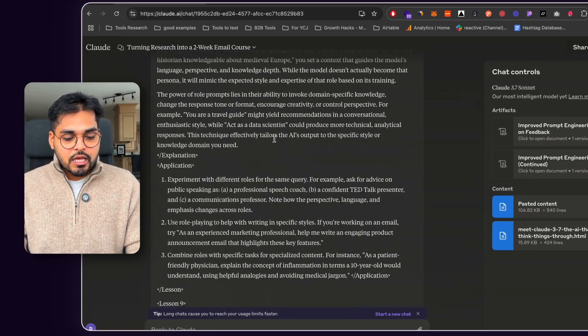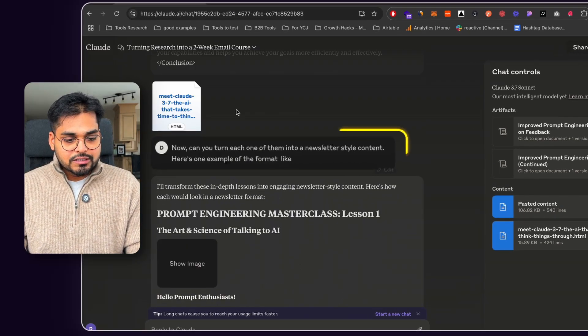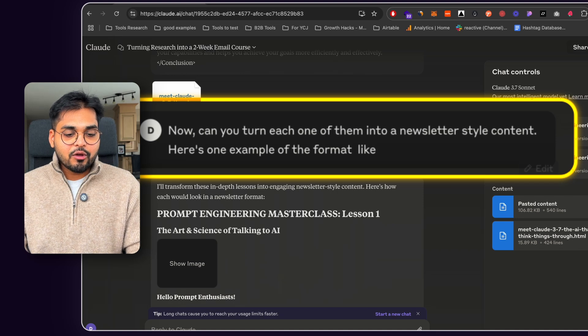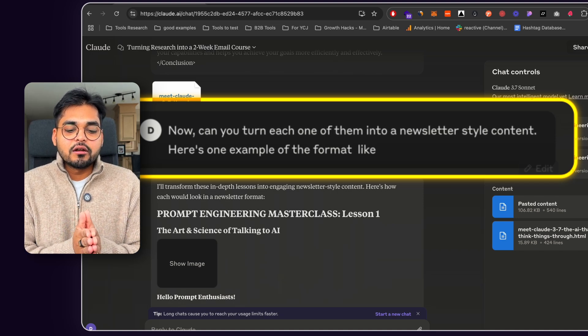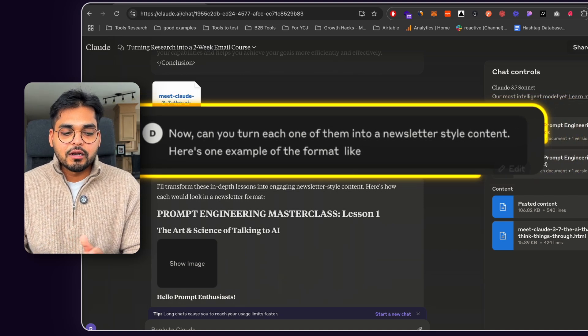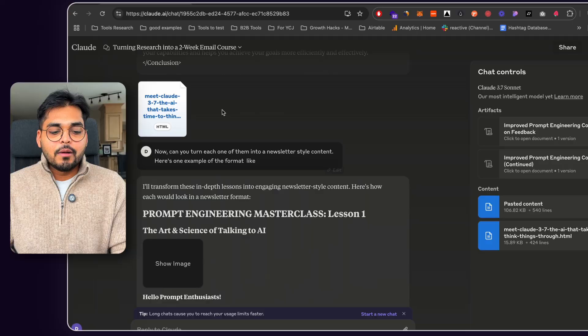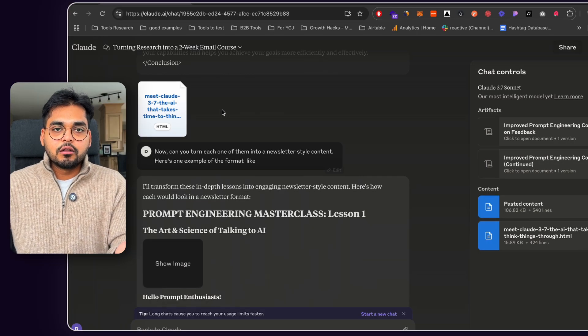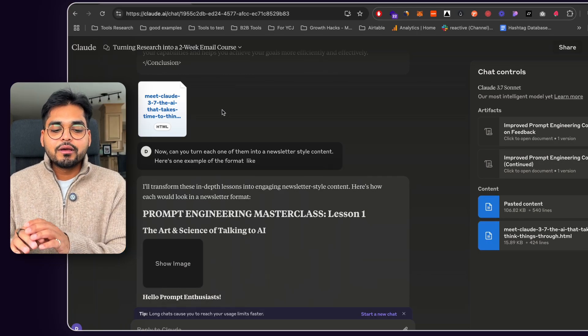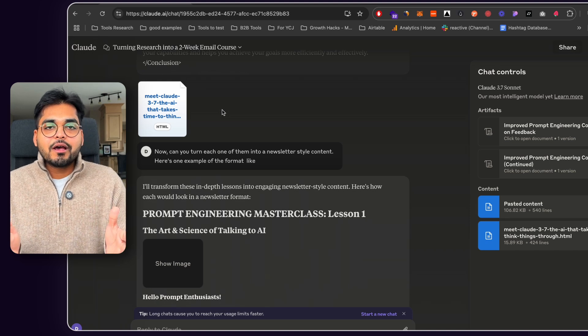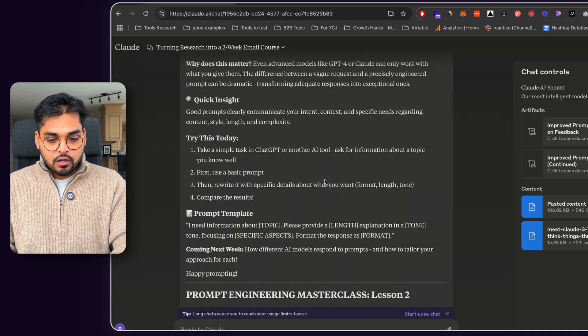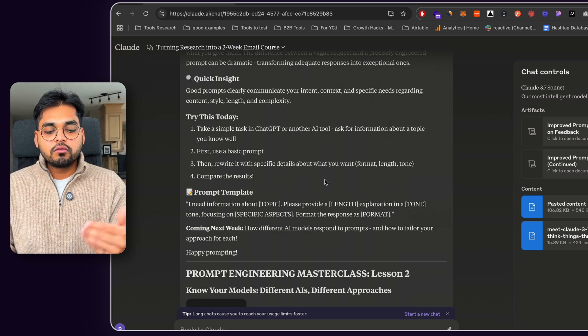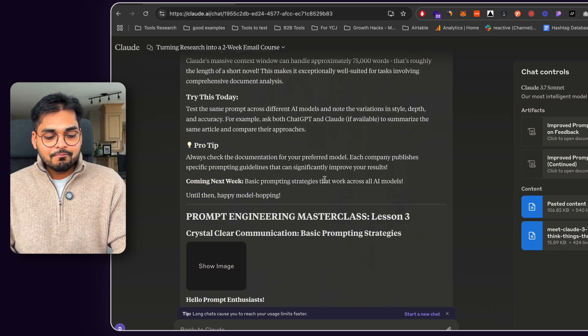One thing was that it wasn't in the right format I wanted for my email course output. So first thing I told Claude was that, now can you turn each of them into AI newsletter style content? Here's an example of the format I like. So basically took an example of one of my newsletters and I pasted it here. This is something I used using the Claude writing style. So I included the example of what format I want every chapter to be and asked it to rewrite the whole chapters.